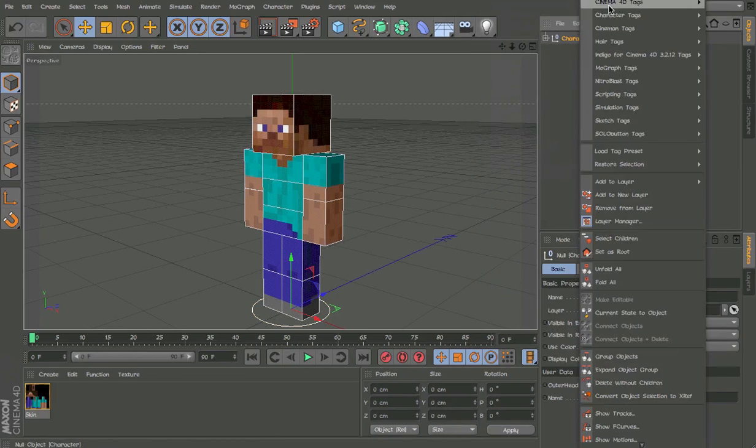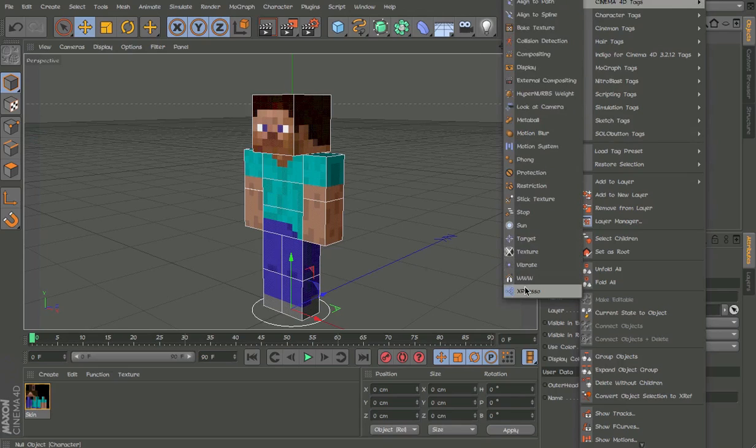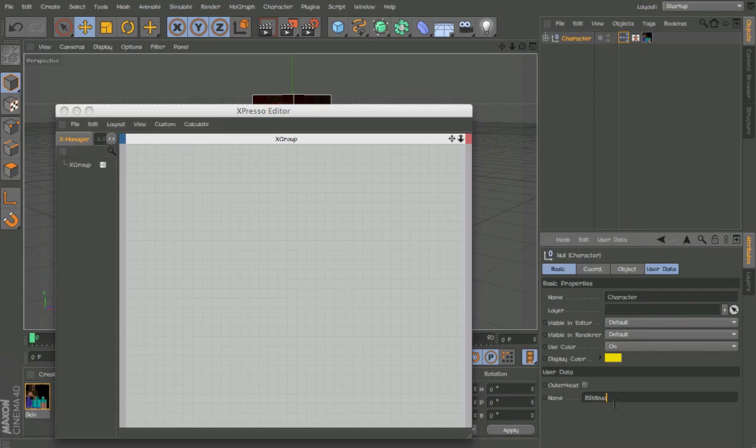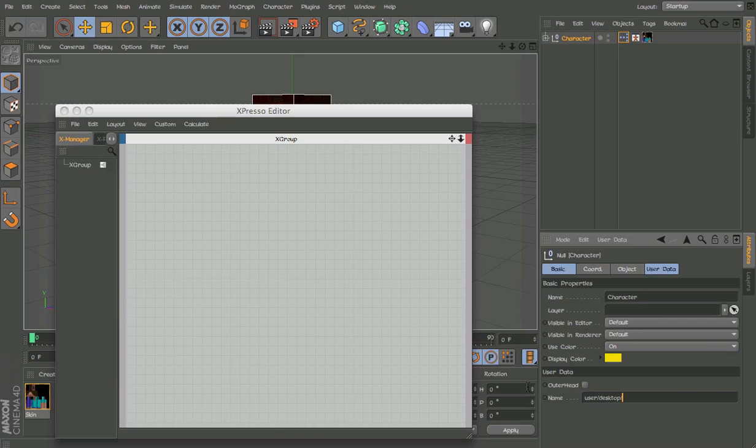If you like, you can even type in a direct direction. You can type user/desktop/minecraft and whatever folder, and then you can actually load in textures using that.